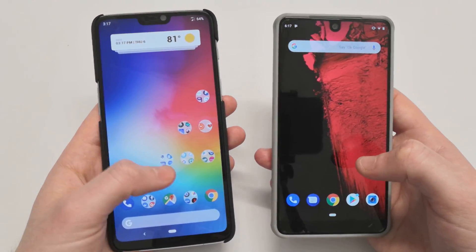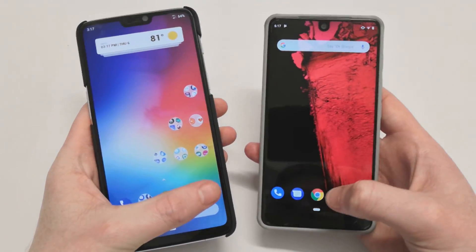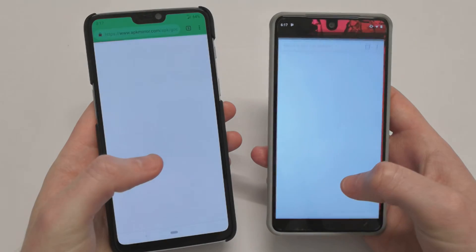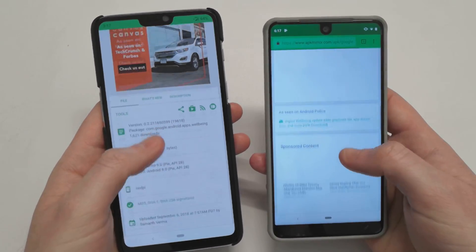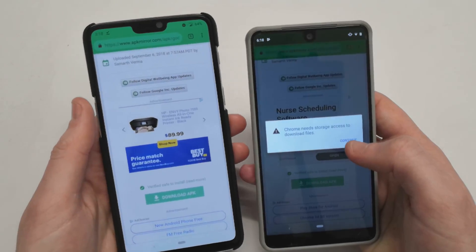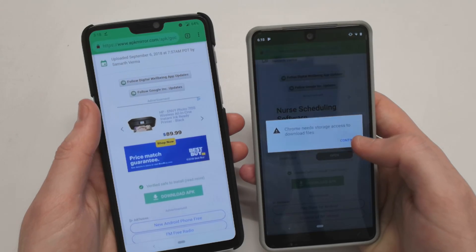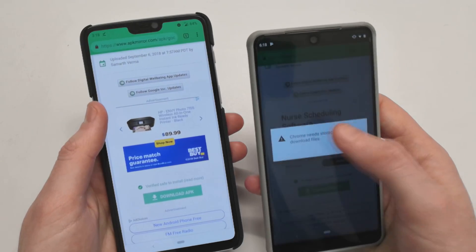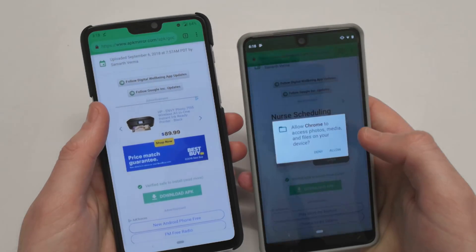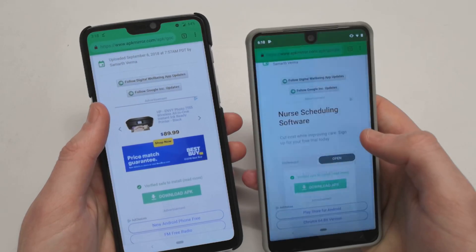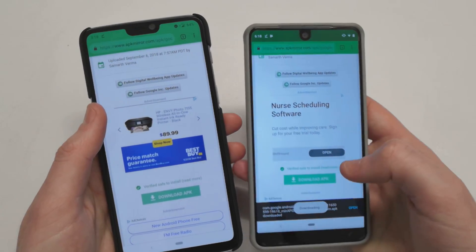So there are a few things that we need to do first. We need to go ahead and download the Digital Wellbeing APK — I'll leave the links down in the description. You may just need to grant Chrome access to download files, so go ahead and do so.